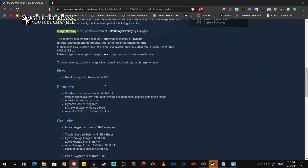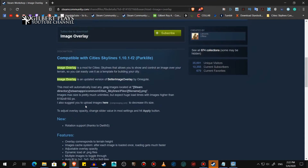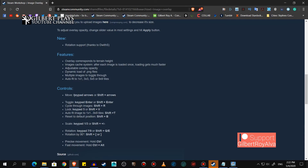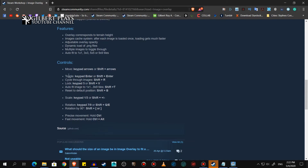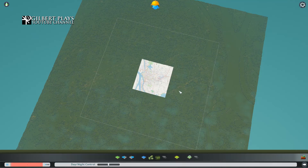In the image overlay Workshop page, you can see there are controls listed. Moving with keypads or Shift plus arrow keys. Toggle for turning it on and off with Enter or Shift+Enter. Cycle through multiple maps with Shift+R. Lock the overlay by pressing either Shift+V or the number 5 on the keypad — I always use that; it's useful so if you shift it a bit, it can't move. Autofit image to 1x1 or 9x9 tiles with Shift+D, or reset to default with Shift+V. Now let's go back to the game.